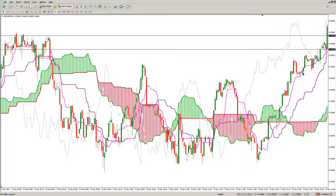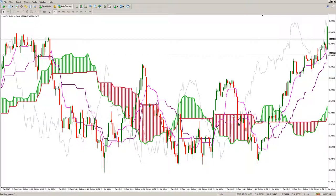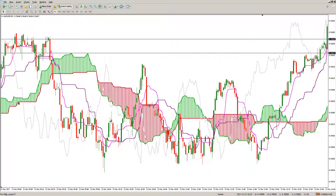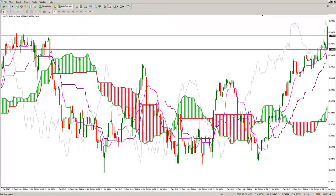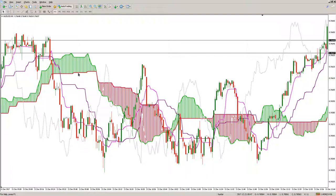Besides these three lines, we see a construction that is not very common in technical analysis — a space between two lines that takes one color or another depending on whether the trend is mostly upward or mostly downward. This formation is known as the Kumo Cloud, and the two lines that define these colored cloud formations are named Senkou Span A and Senkou Span B.